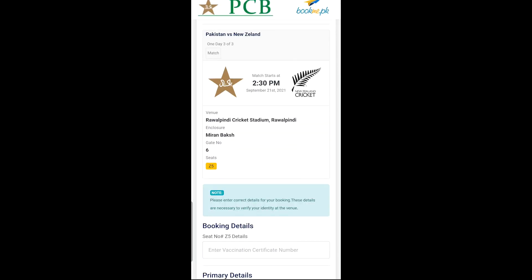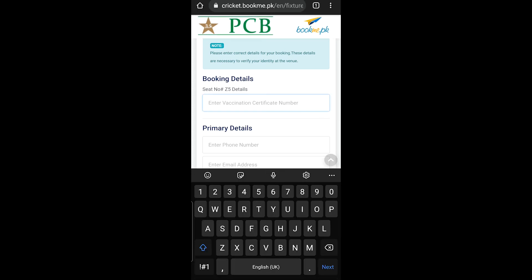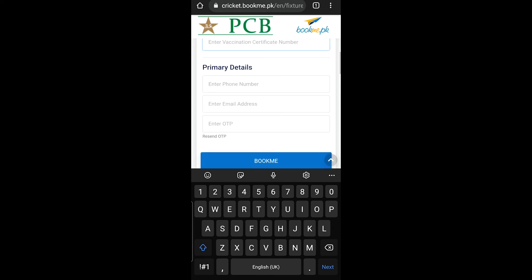You will get the details of your seat — the G5 seat number, gate 6. The vaccination must be fully completed. You will need the NADRA card — your real CNI card is required.